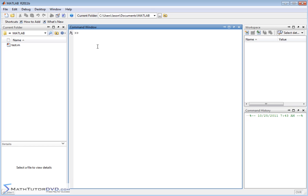Let's talk about how we actually enter a vector. In physics or mechanics class, we typically learn about vectors in terms of X, Y, and Z — the X component, Y component, Z component. So you might see something like 3 in the X direction plus 2 in the Y direction plus 3 in the Z direction. That would be 3 in the X-hat direction, 2 in the Y direction, and 3 in the Z direction. In most physics classes, you use I, J, and K — so 3 in the I direction (which is X), 2 in the J (which is Y), and 3 in the K (which is Z).